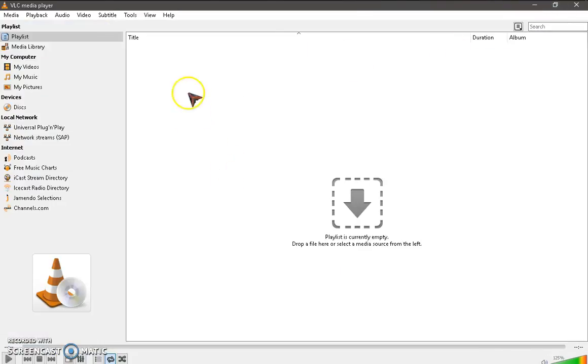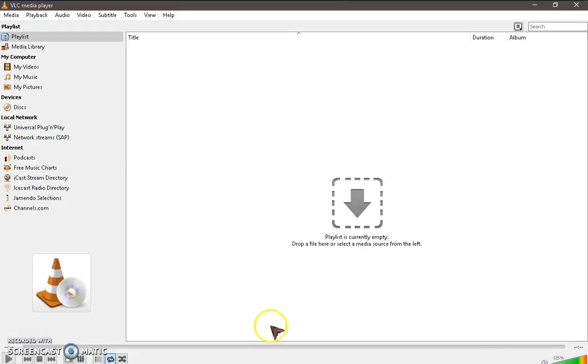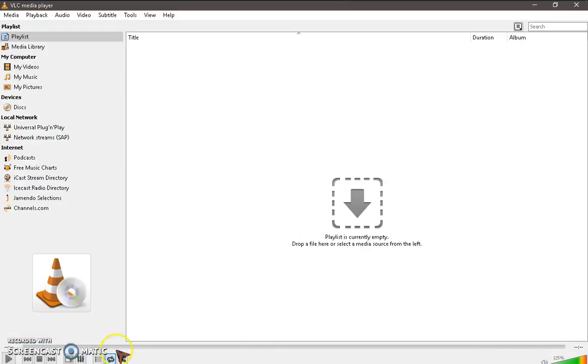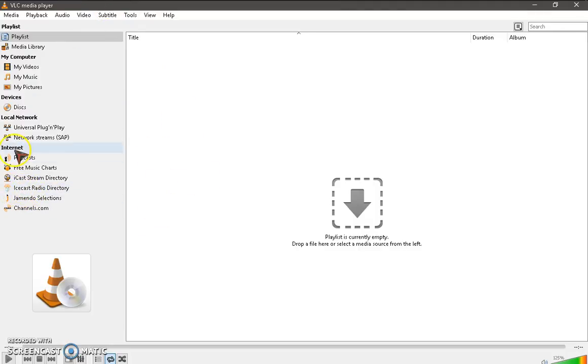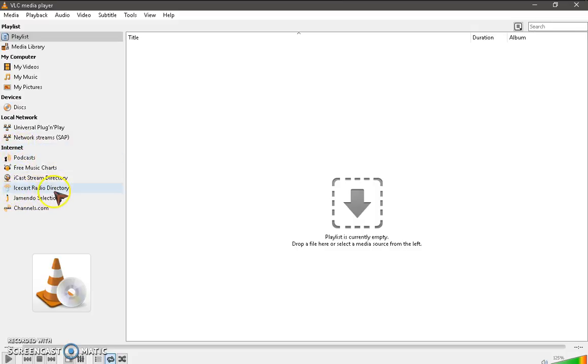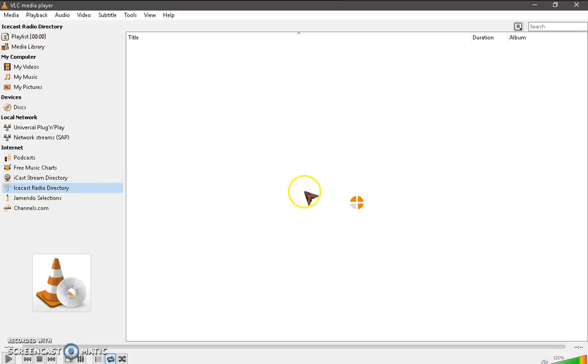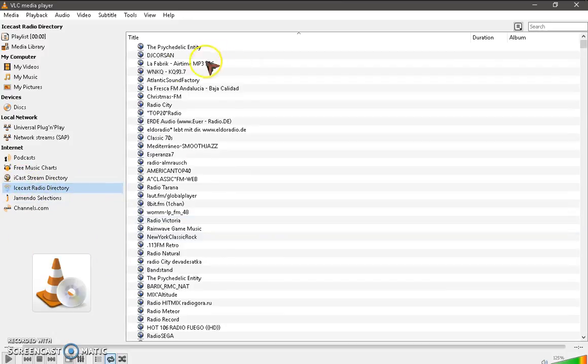So again, let's get back to the radio. So you're going to click on inside the internet tab here. You're going to do Icecast radio directory. Then it's got a load here. You should only need to click it once.